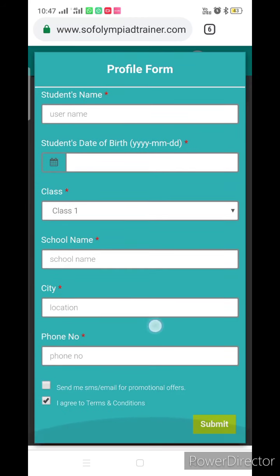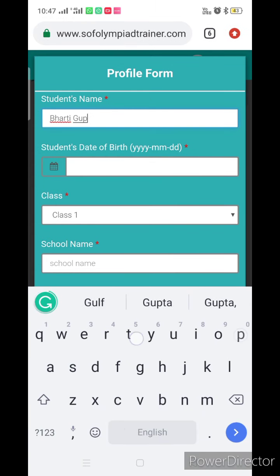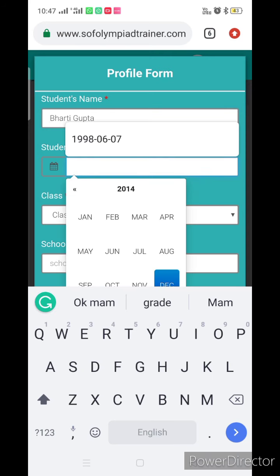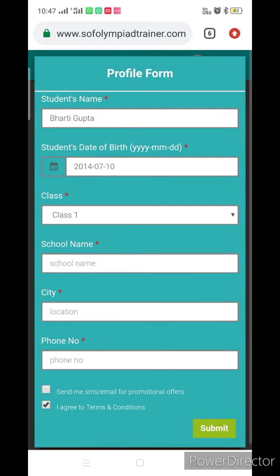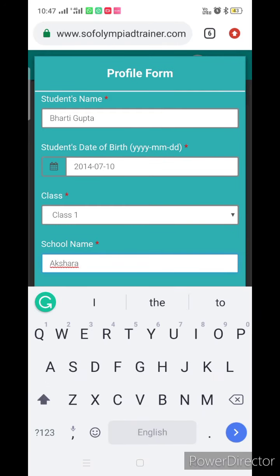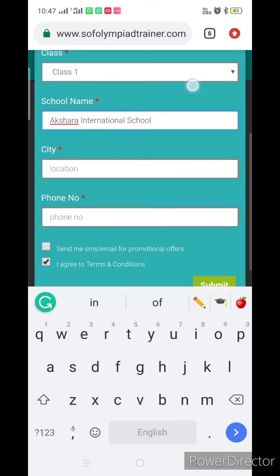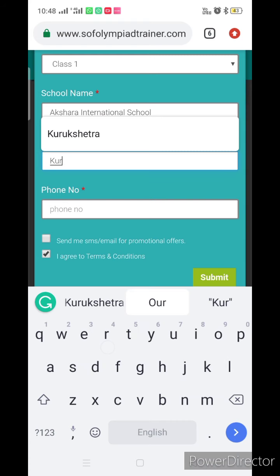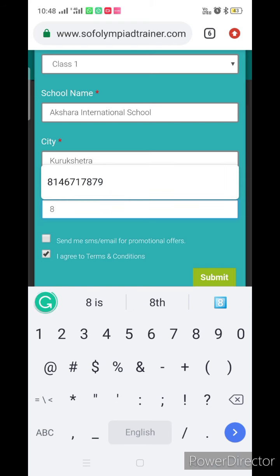Now you have got this page. You have to enter your details. For example, my name is Bharti Gupta, my date of birth is July 10, 2014, I am in class 1, I am in Akshara International School, my location is Gurukshetra, and my phone number is this.